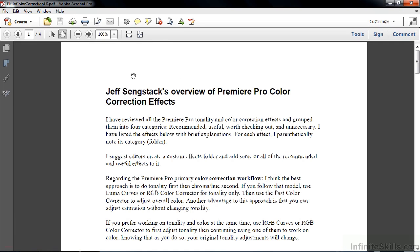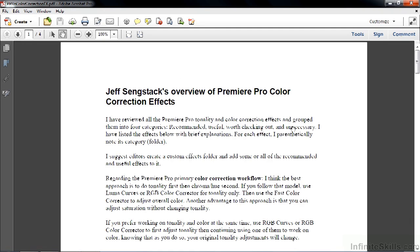And open up this P Pro color correction effect right there on the PDF. Make this 100% and make it easier to see it. I've put together a list of all the color correction effects that I think are color correction oriented, and I've divided them up into four categories: Recommended, useful, worth checking out, and unnecessary.